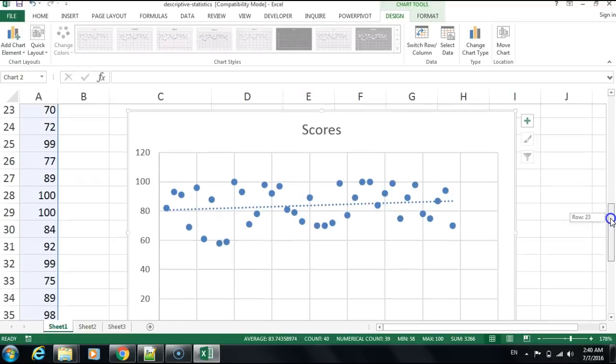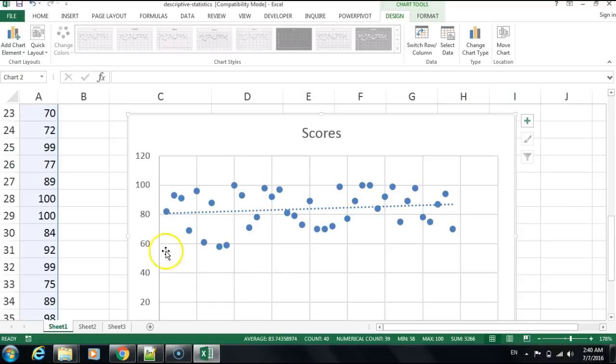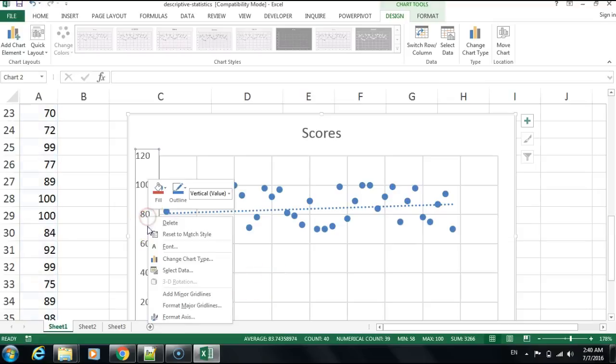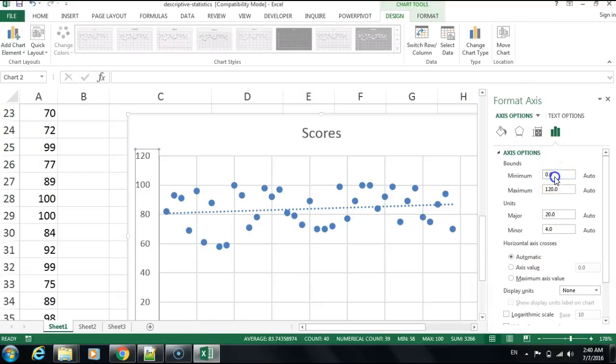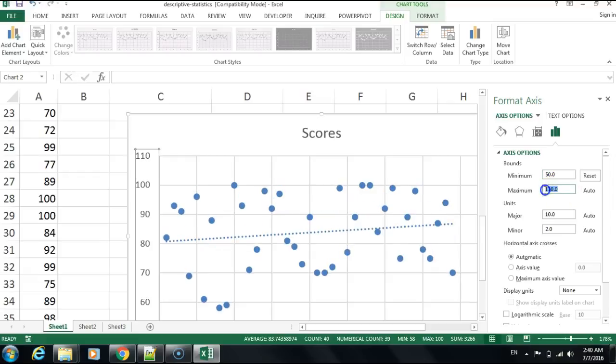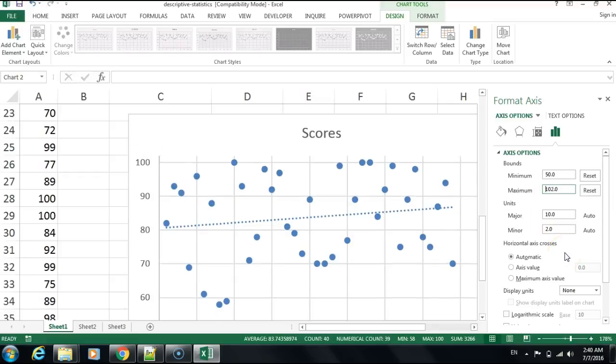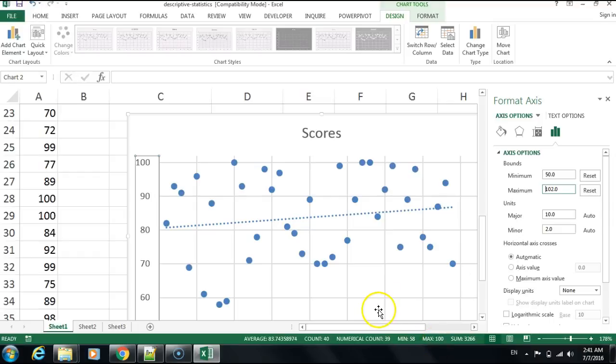If I click on the axis and go to Format Axis, instead of taking the minimum value at zero, I'll set it to 50. For the maximum, I'll set it to 102 because we don't want to be right on the edge of 100. This gives you a better view of how the data is clustered around the trendline.